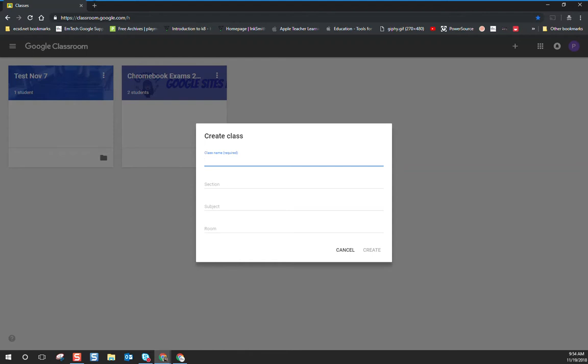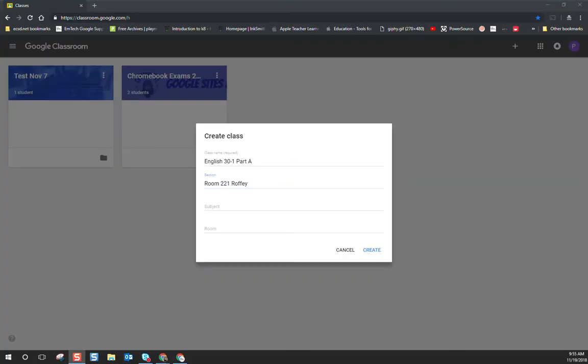You're going to name the class specifically for the exam that the students are writing. It's important to know that you have one digital exam for every physical exam space that you're going to run in your school. So if you have English 30-1 being written in two different rooms, you would have two different digital exam rooms set up as well. It's also very important to note that for our accommodation classrooms, we'll be setting those up separately in a following video. By naming the exam specifically for the exam being written and where it's being supervised, it'll be easier later to locate it if you need to.